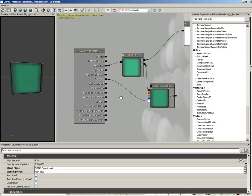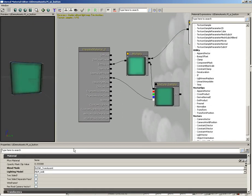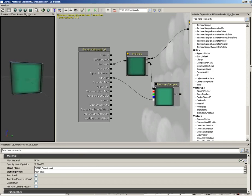The material itself has a blend mode of translucent and a lighting model of unlit. No other checkboxes or anything are necessary in order to use this with a UI scene.